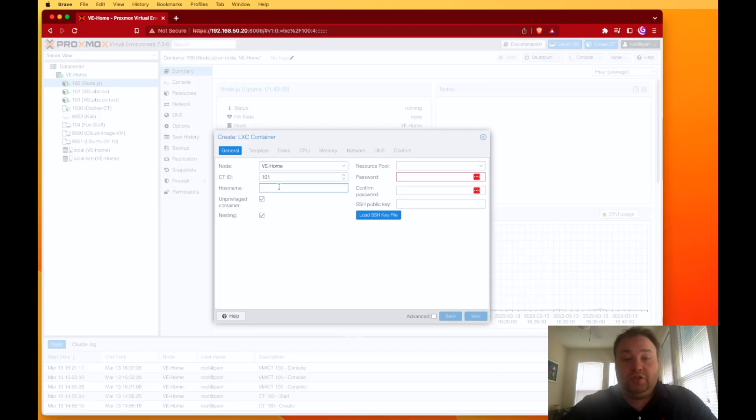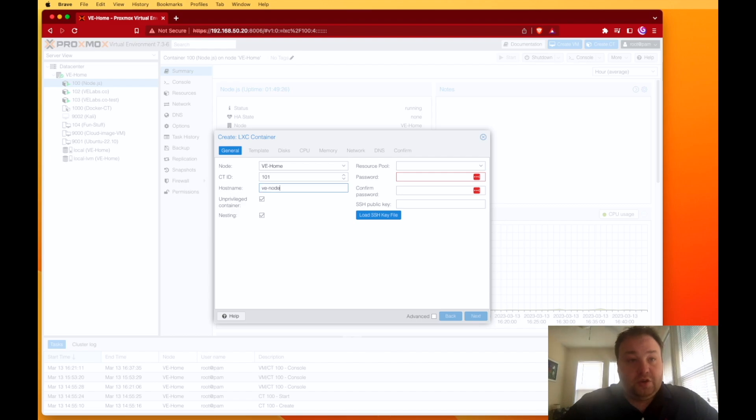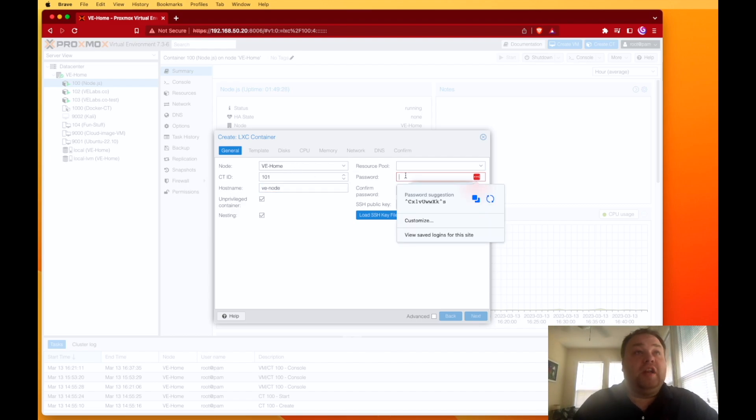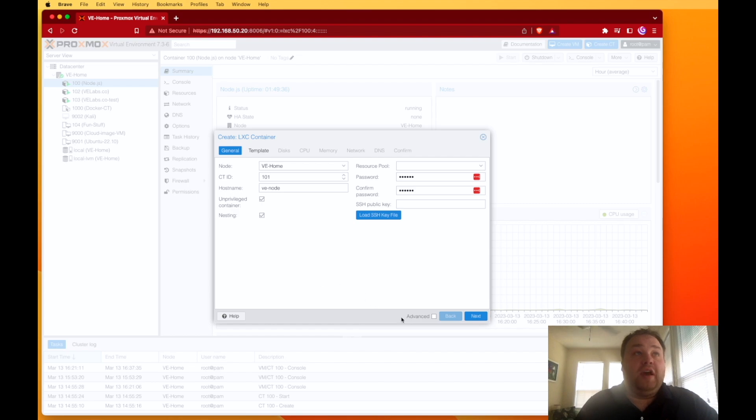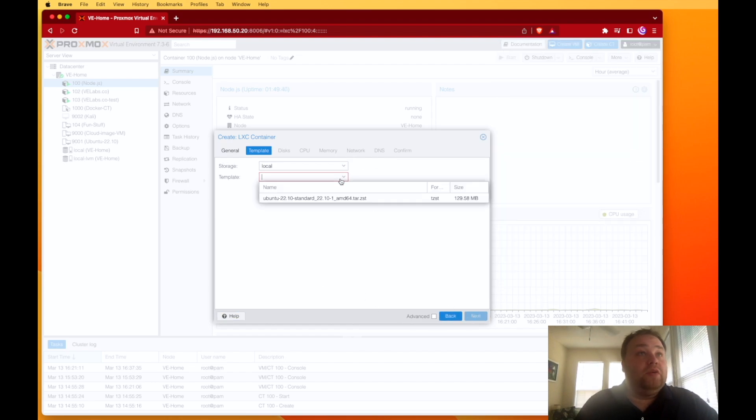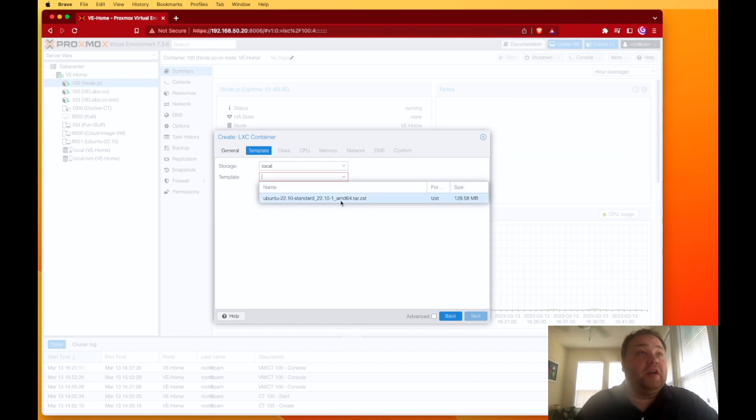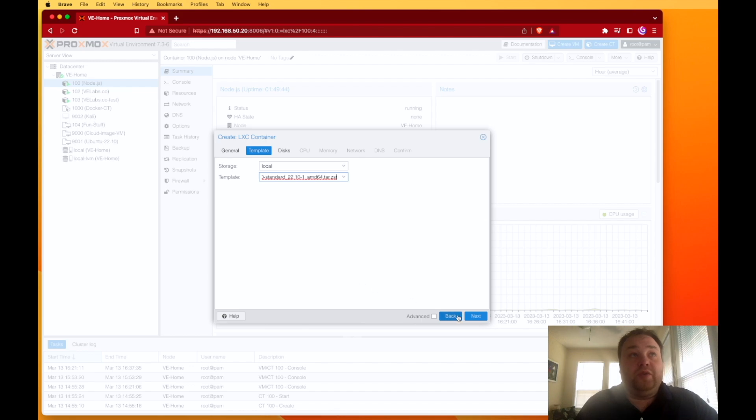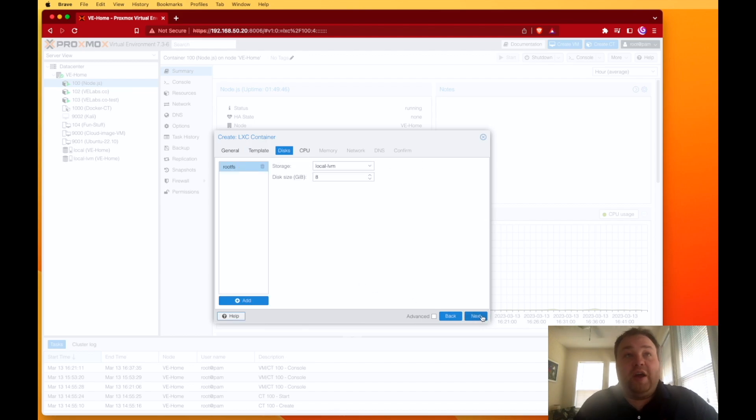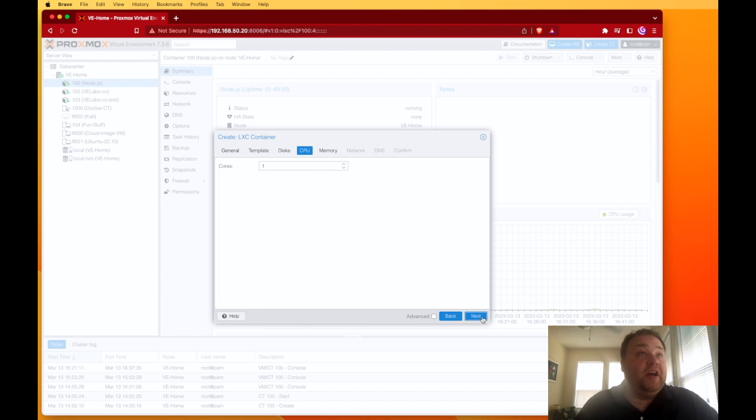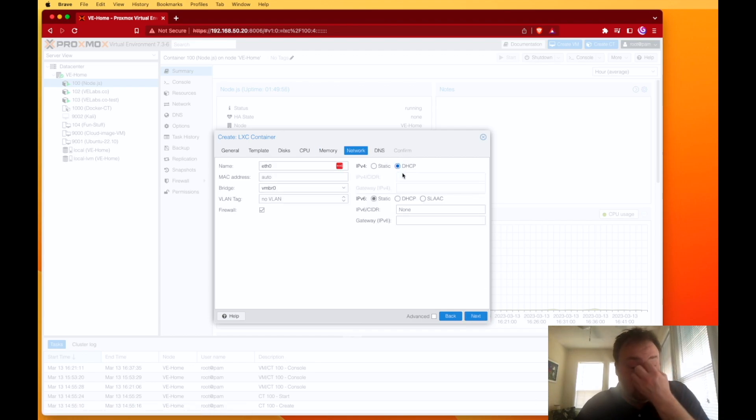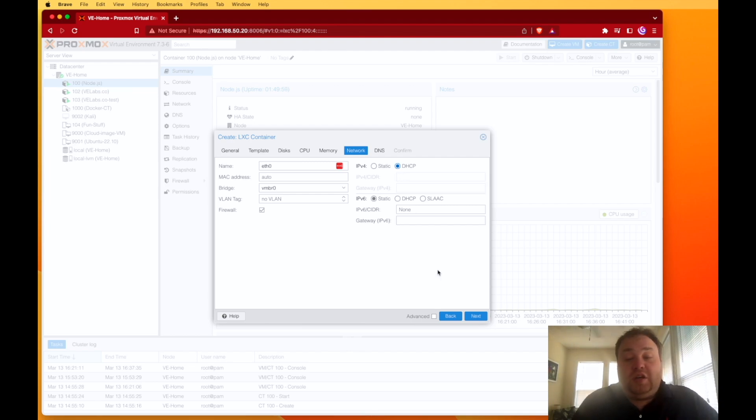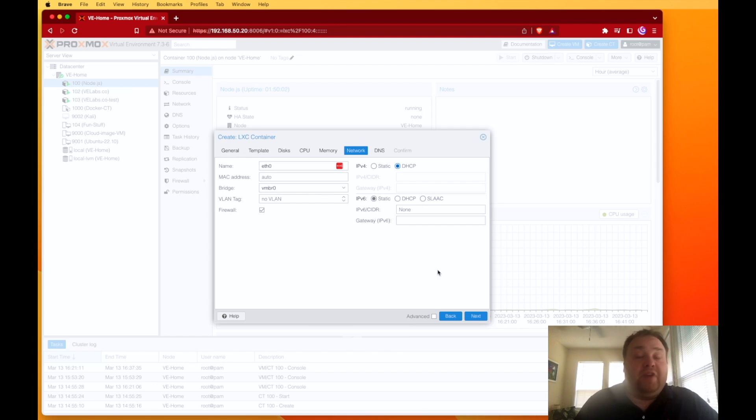We're going to give it a hostname. I'm just going to call it VE-node, and we're going to set up a password. That's all we're going to have to do here. Next, we're going to pick our standard Ubuntu 22.10 image, leave our drive size alone, eight gigs should be fine. One core shared, 512 memory shared network. I'm setting to DHCP because I'm lazy here, and I'll set this basically static inside of my router and then use a reverse proxy to communicate with it.